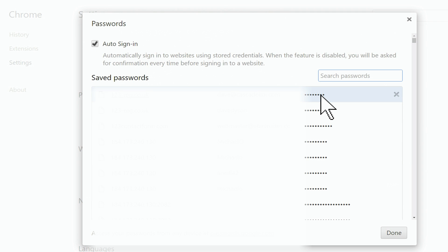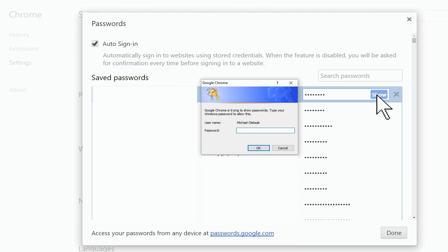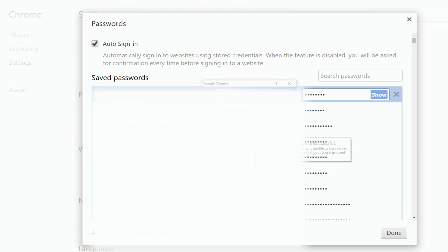Now click on any password you wish to view and you'll see a button that says show. Click on show and if you have a password set up for your Windows logon, you'll be prompted for your computer password here.